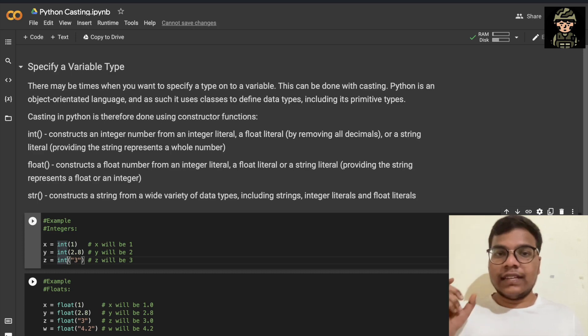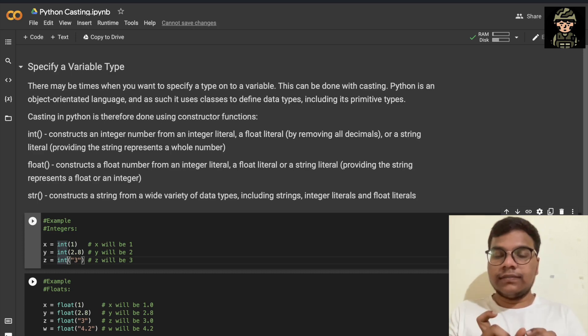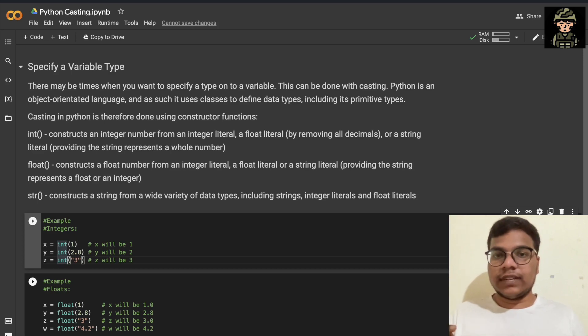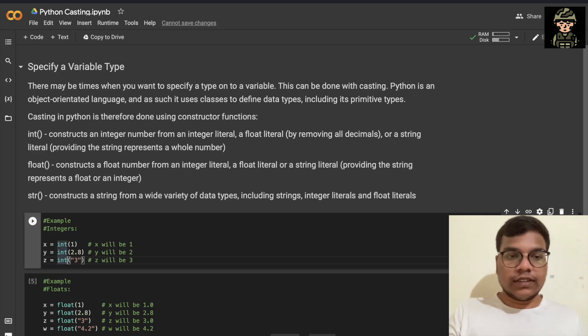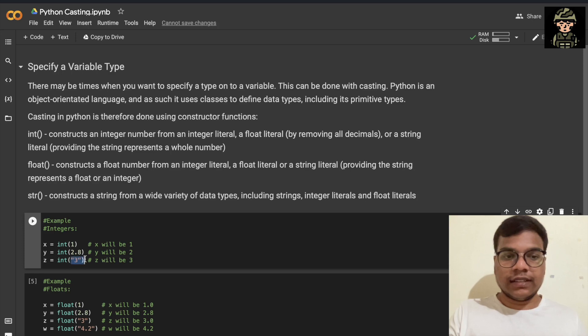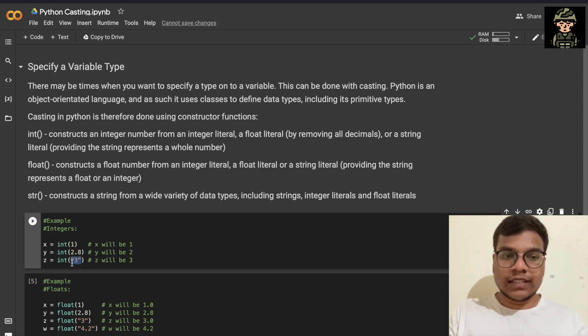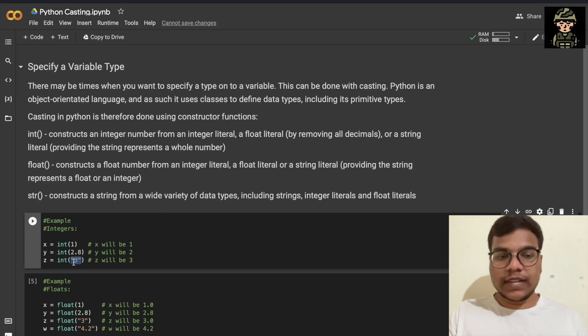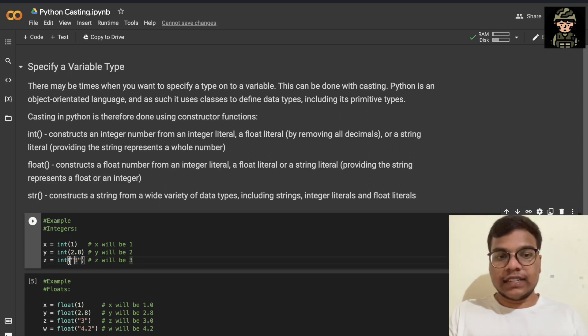For example, you have a string value with numeric values. Here you can see in this particular example, this is of type string only, but we have a numeric value, right? So we can convert this into an integer or a float value.